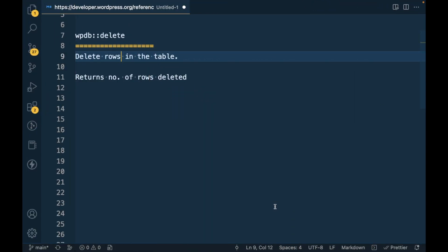Hello WordPress nerds, in this video we're going to talk about delete using the WPDB class. This is used for deleting rows in the table. When we use this method, it returns the number of rows deleted.